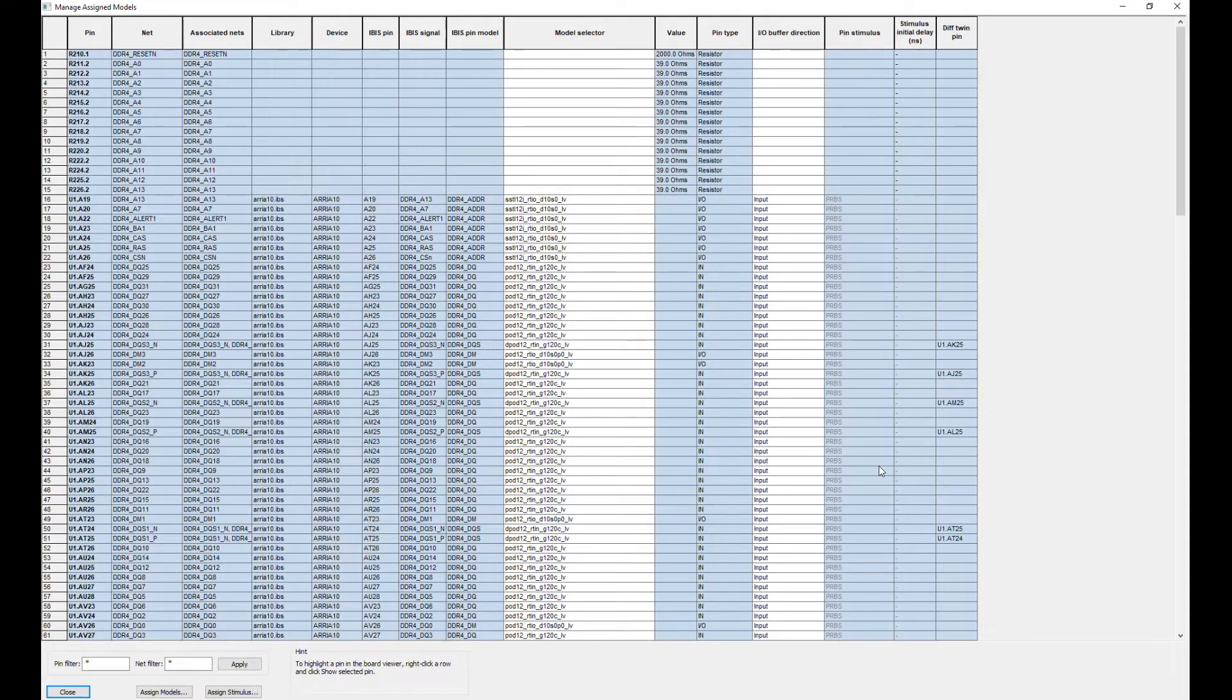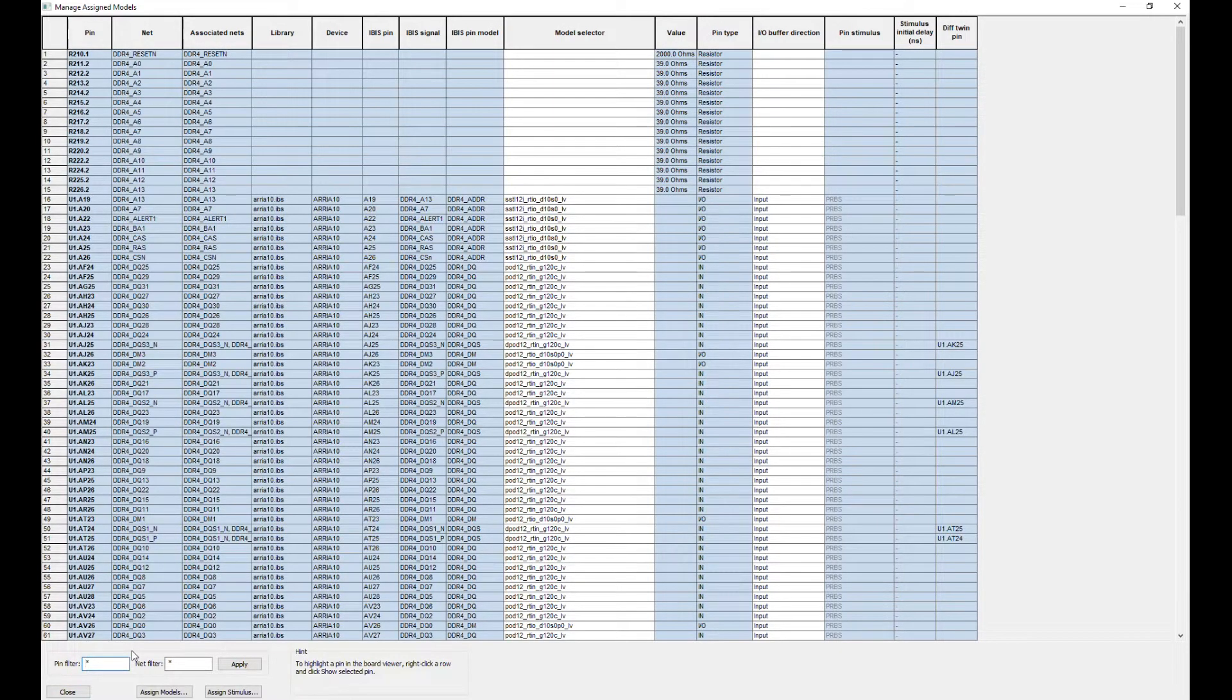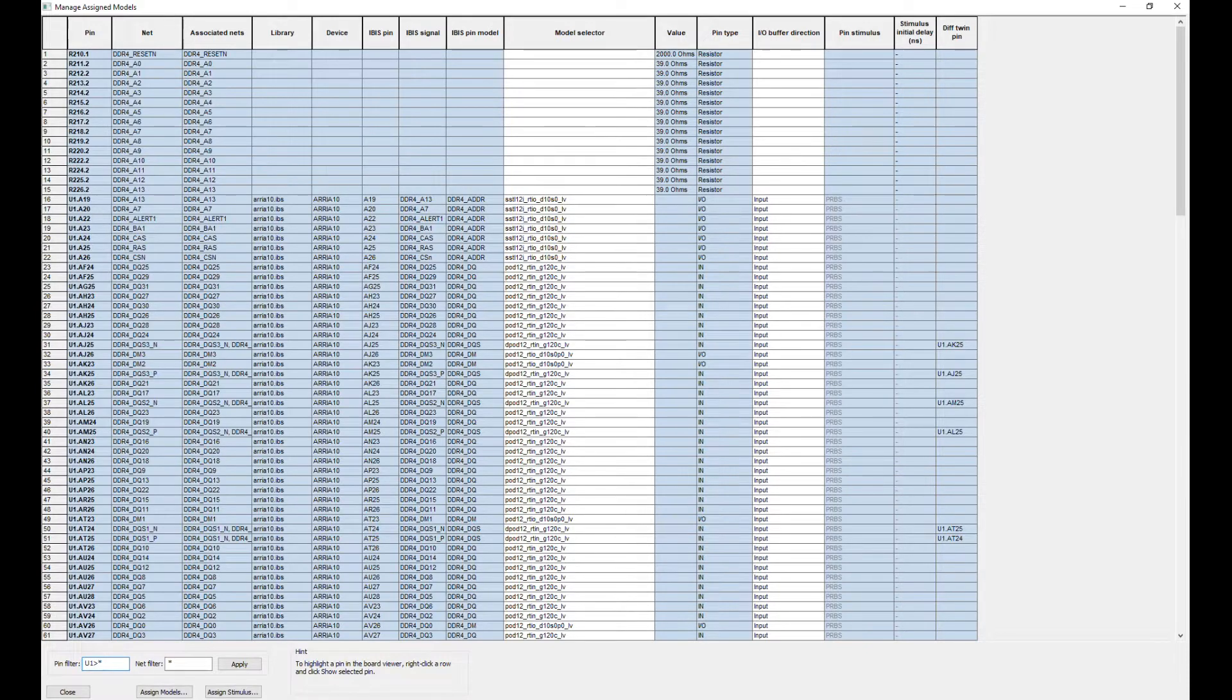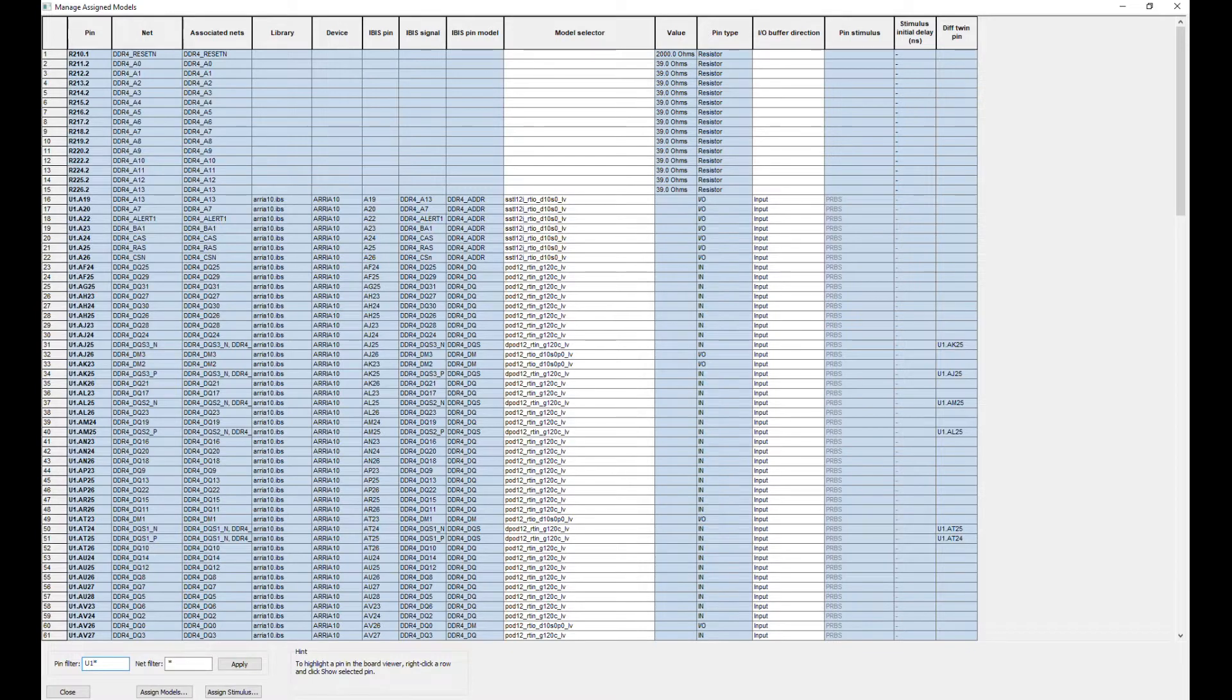Afterwards, buffer models have to be assigned for each NAT. For better navigation, we use a PIN filter and set up settings for the driving IC first.